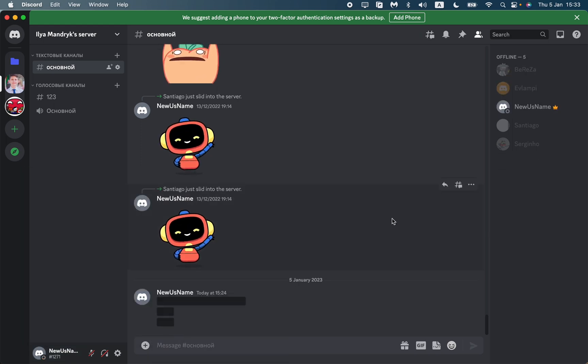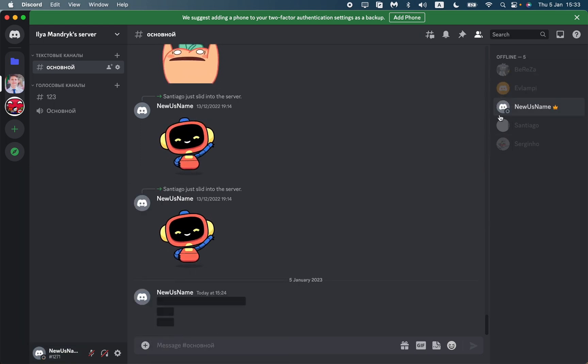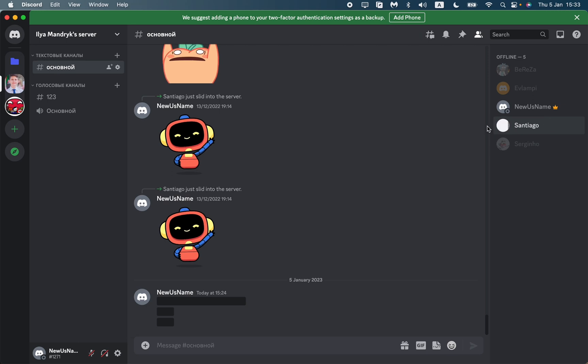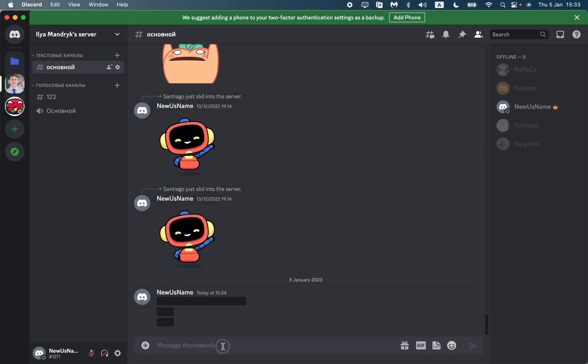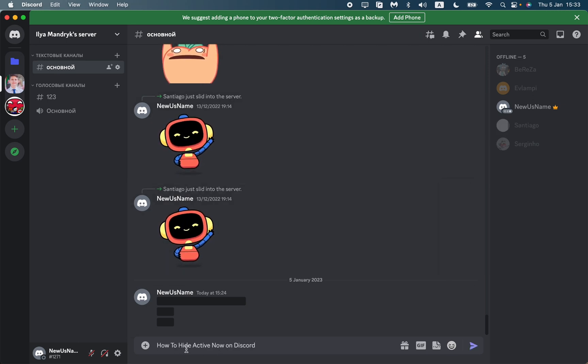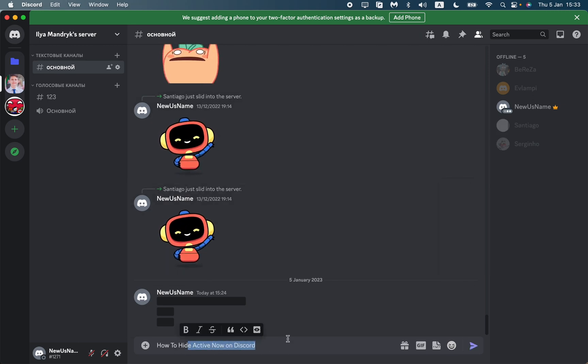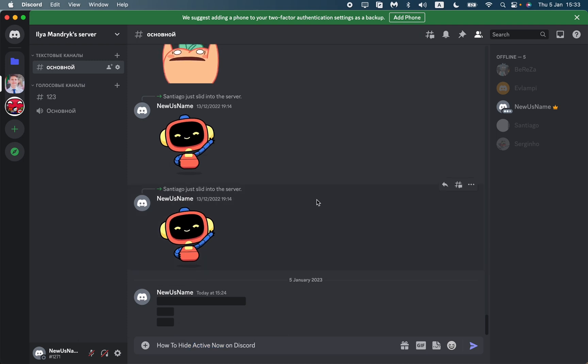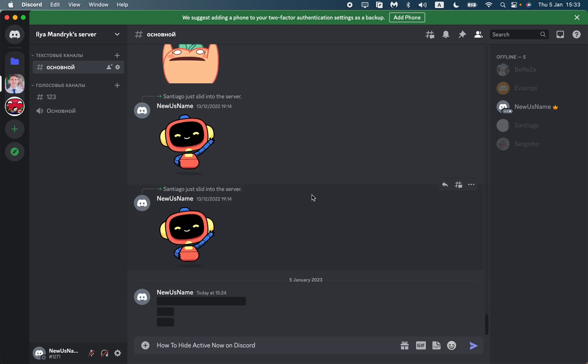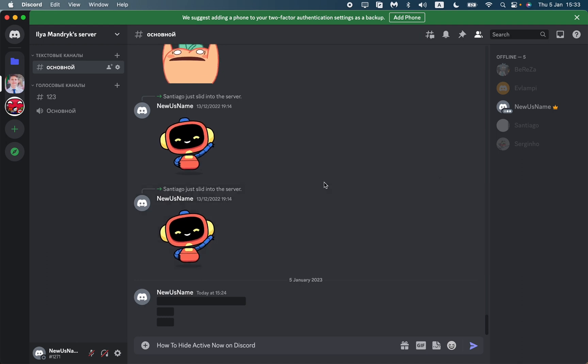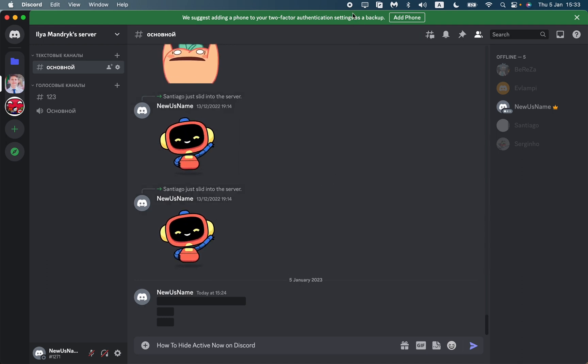The next one is invisible. Now we are in the offline list, so this is the easiest way to hide active now on Discord. I hope this tutorial was helpful. If it is, please like this video, subscribe to my channel, and write your comment. Goodbye!